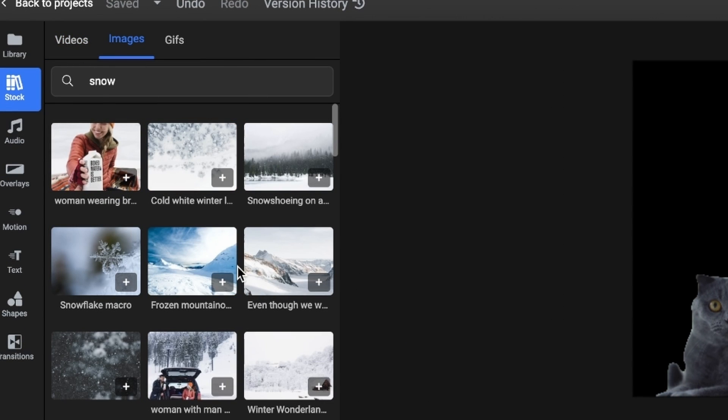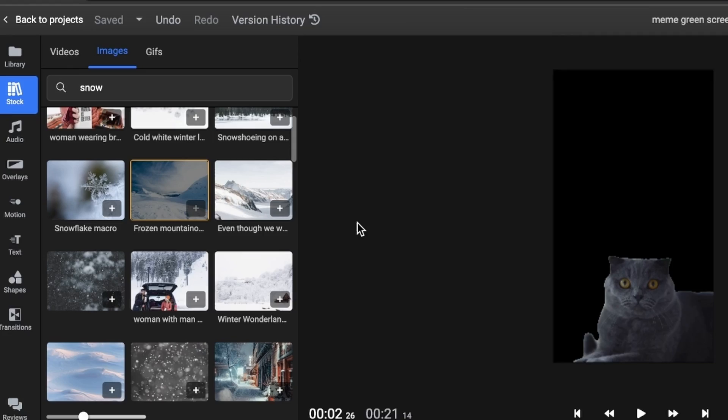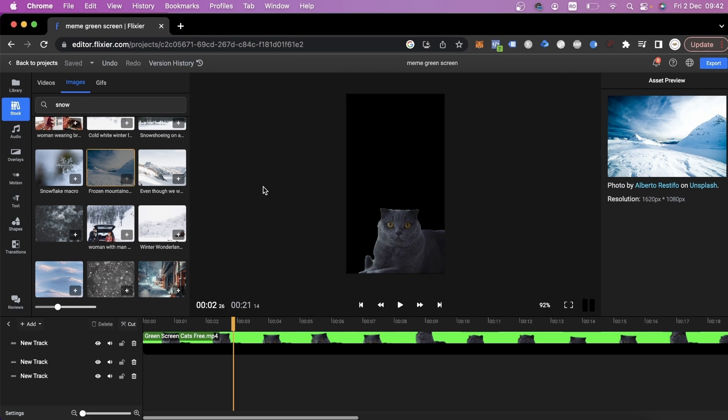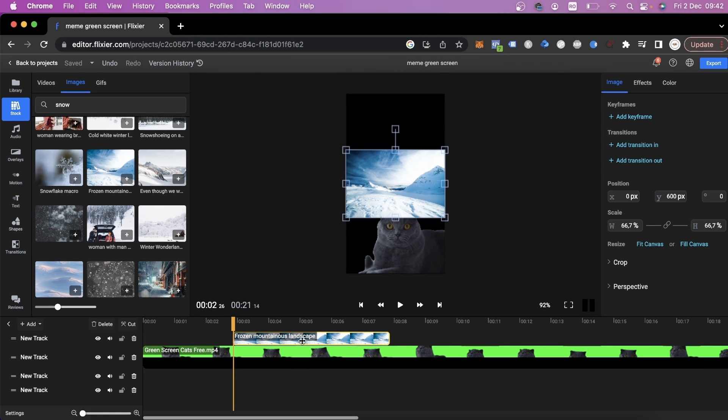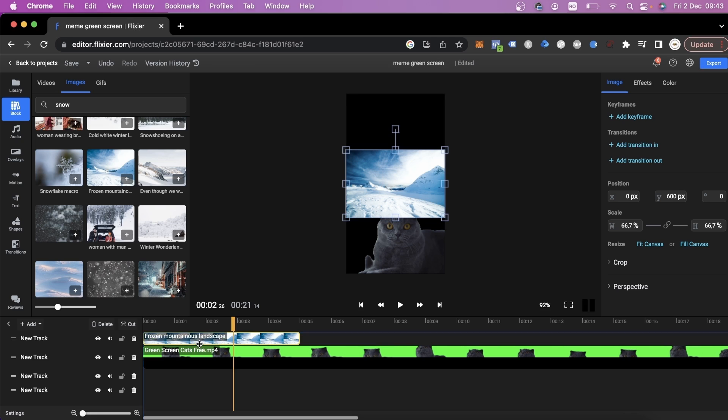We'll go to the Image tab and select an image of snow. We'll click the plus button to add it to our video, drag it to the start of the timeline and of course, we're going to make it bigger.